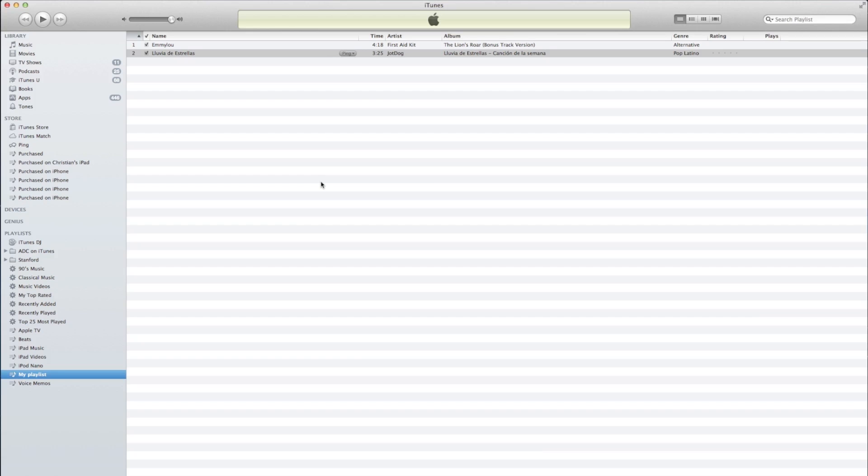Today's video is going to show you how to check for missing songs within iTunes. Anyone who's ever tried to sync an iPhone, an iPod, or an iPad knows that they can take a little while to sync.